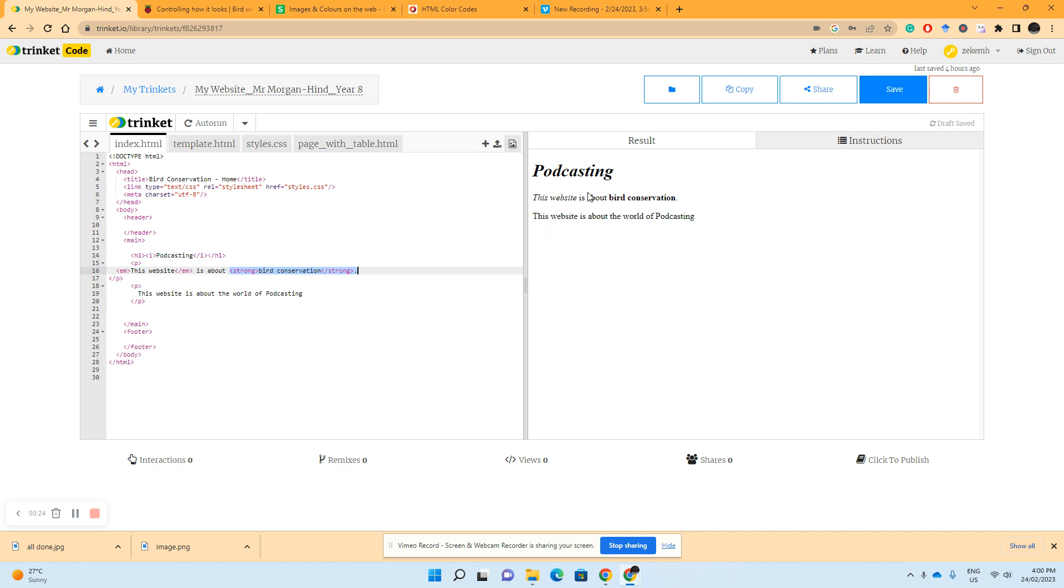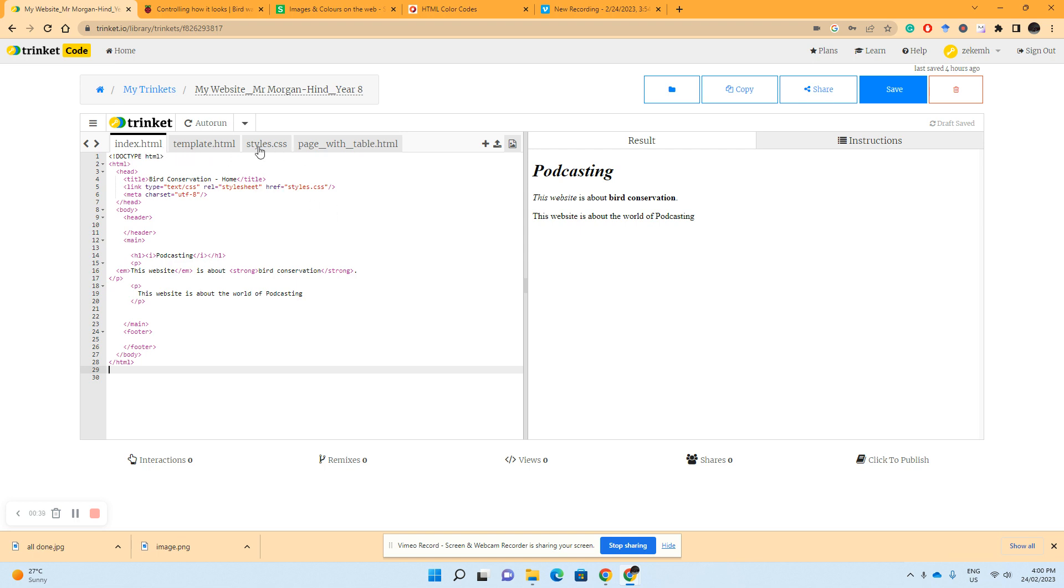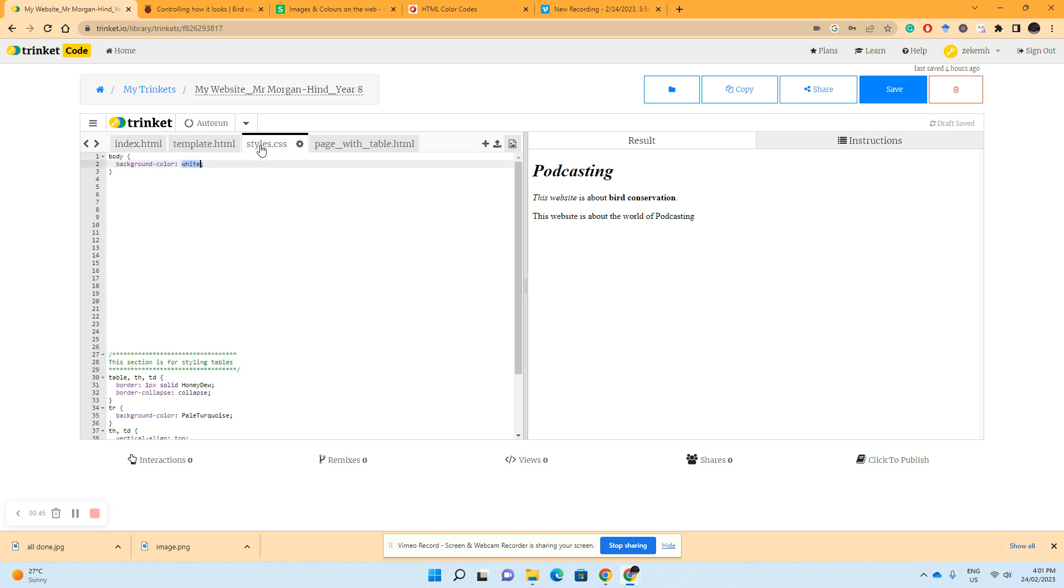Now what we're going to do, because our background is quite plain with a white background, we're going to introduce some color to it. Our web pages are always defined with .html, but our style pages are defined with CSS, which stands for cascading style sheets.